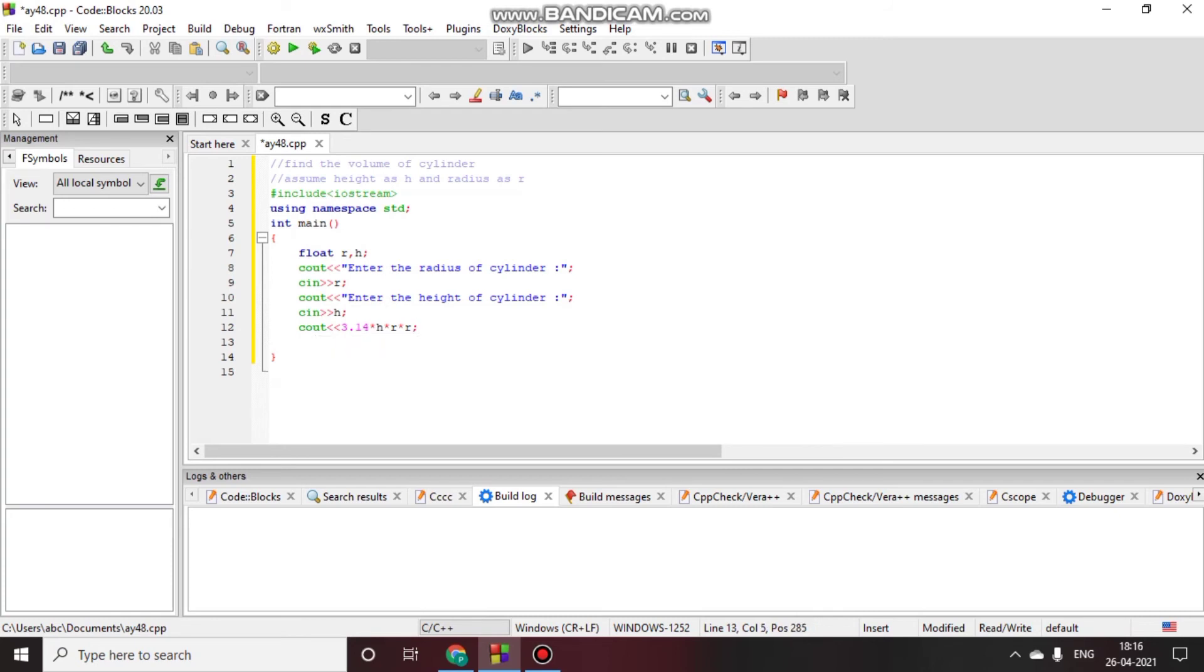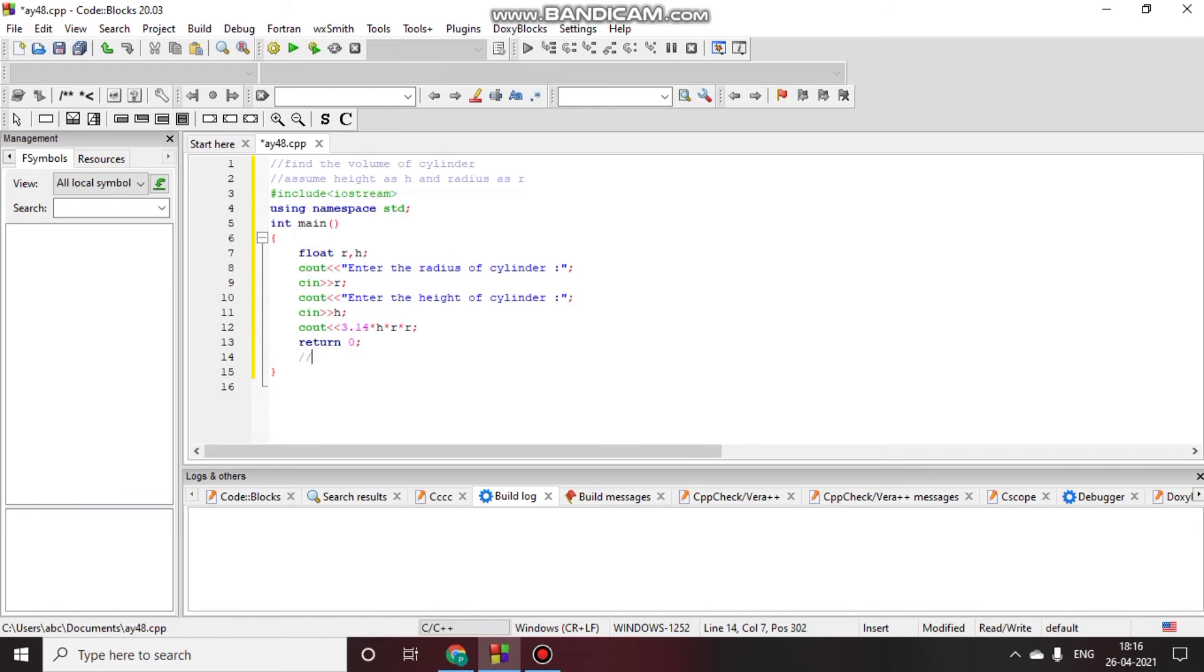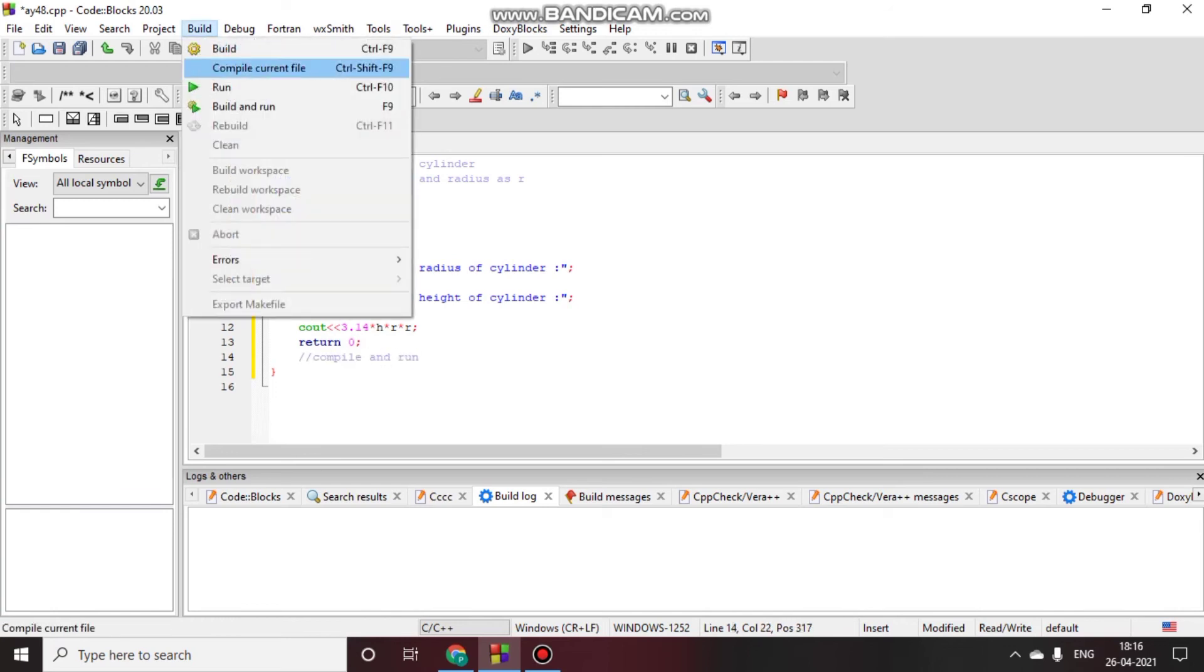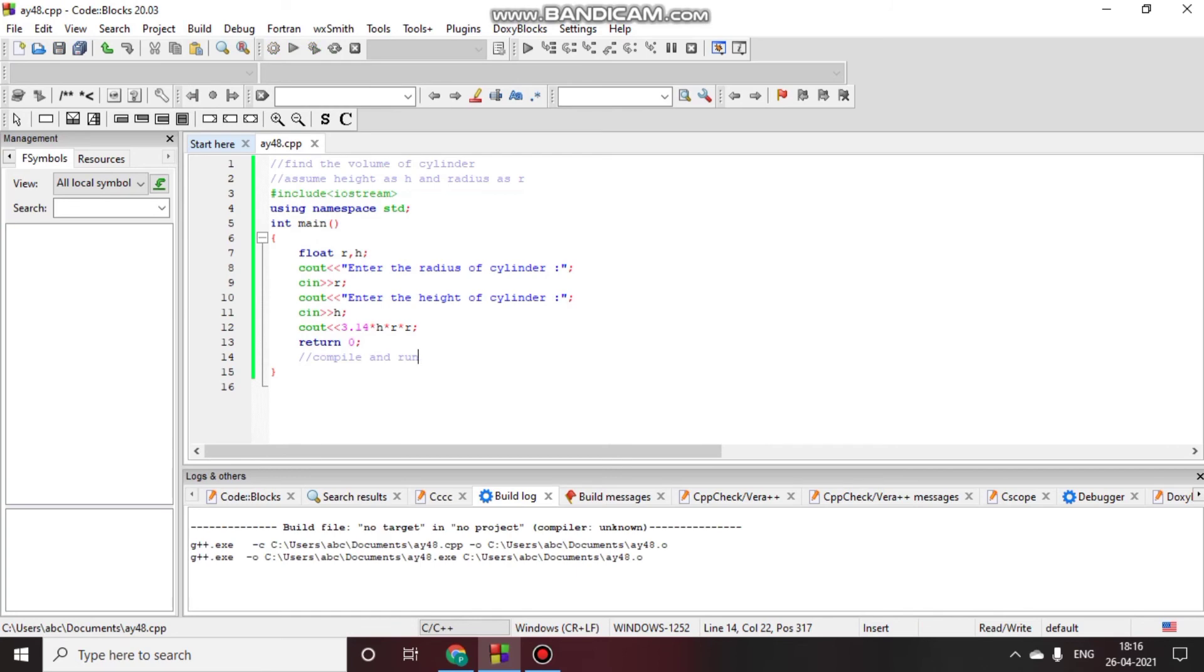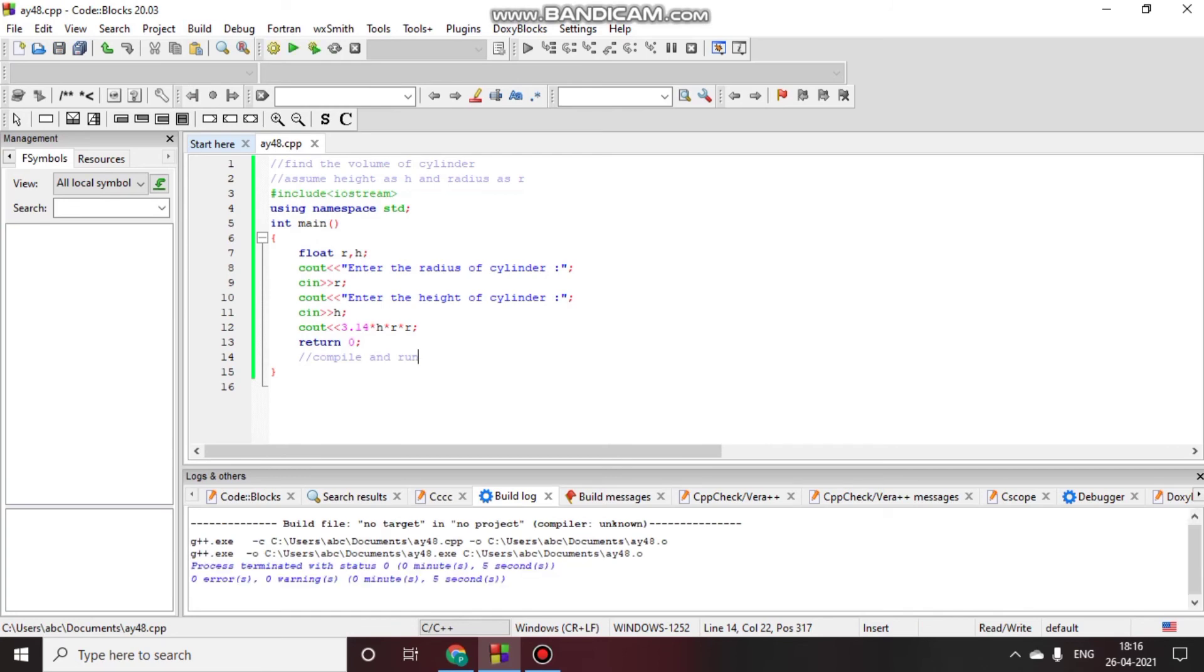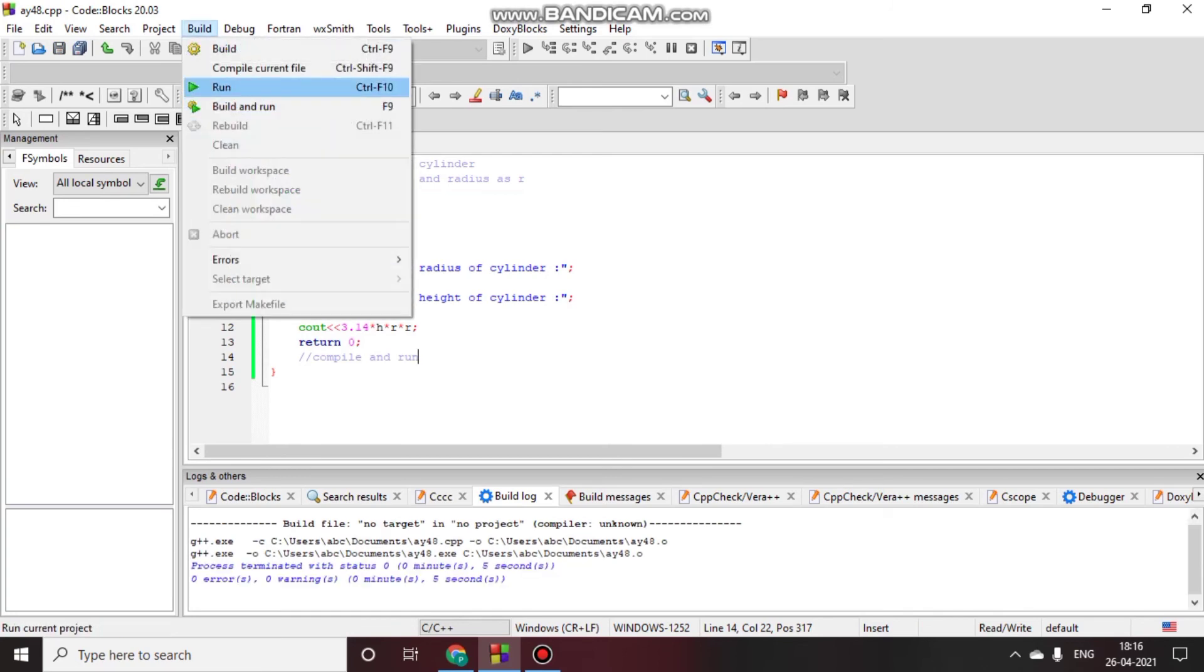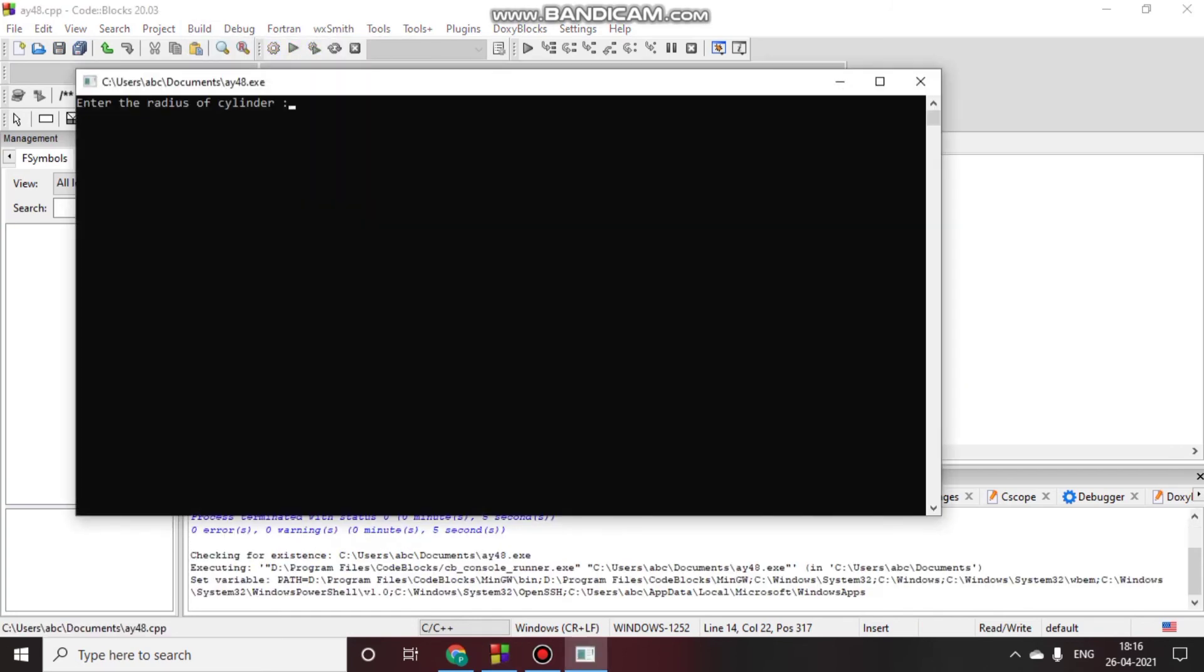Now return the function and compile and run. After compiling there are zero errors. After compiling we will run the program. So here we will enter radius 7 and height as 7.